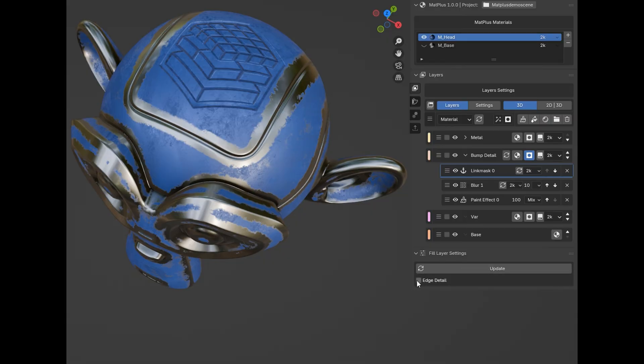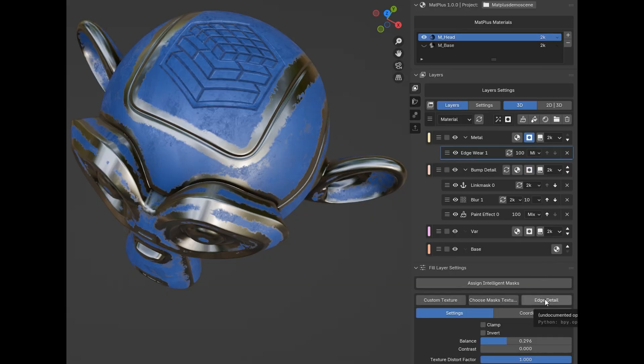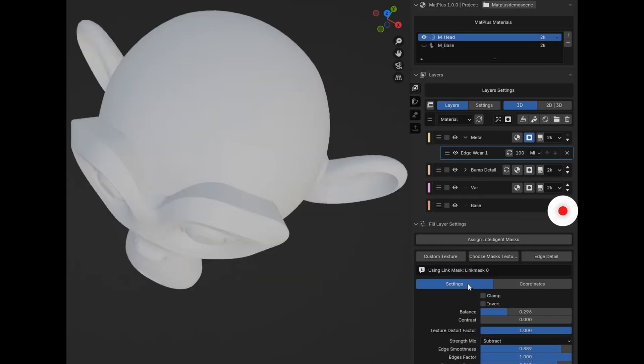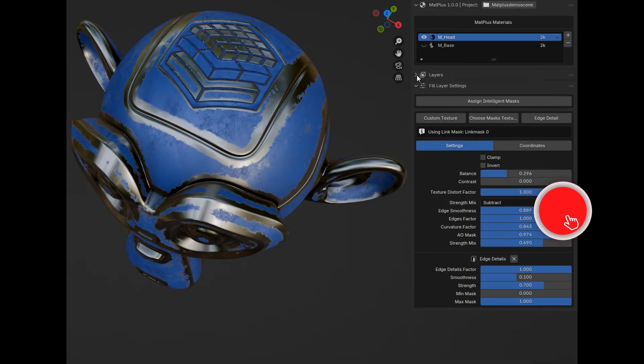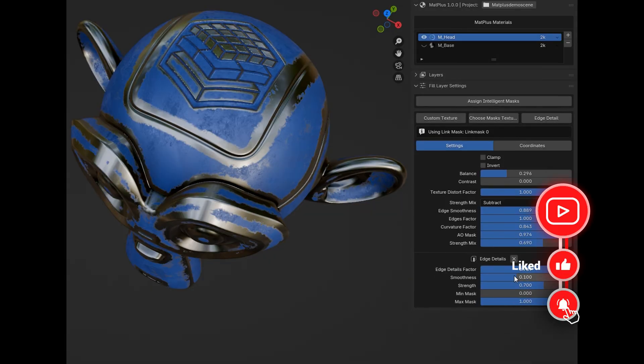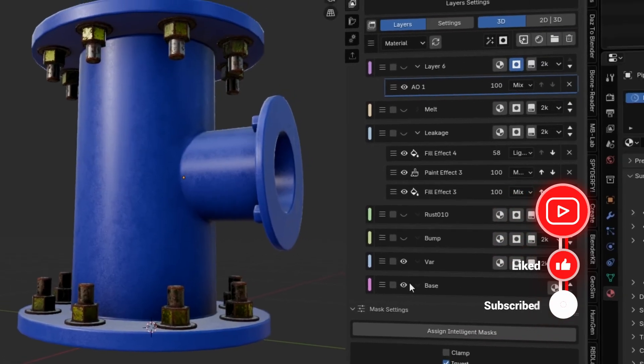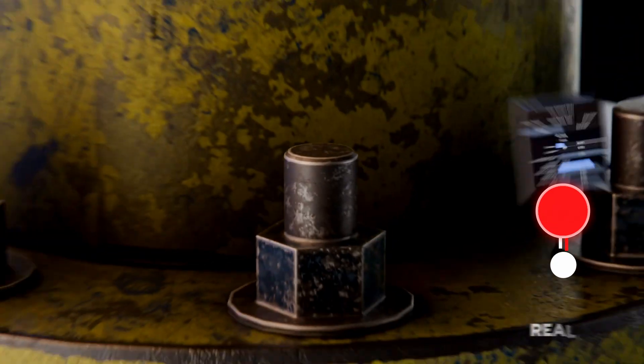We believe it's on track to become one of the most important add-ons in the Blender ecosystem, and we want to be among the very first to show you what it can do. Before we get into it, if you're as excited about this as we are, hit the like button, subscribe to our channel, and let's get creative.